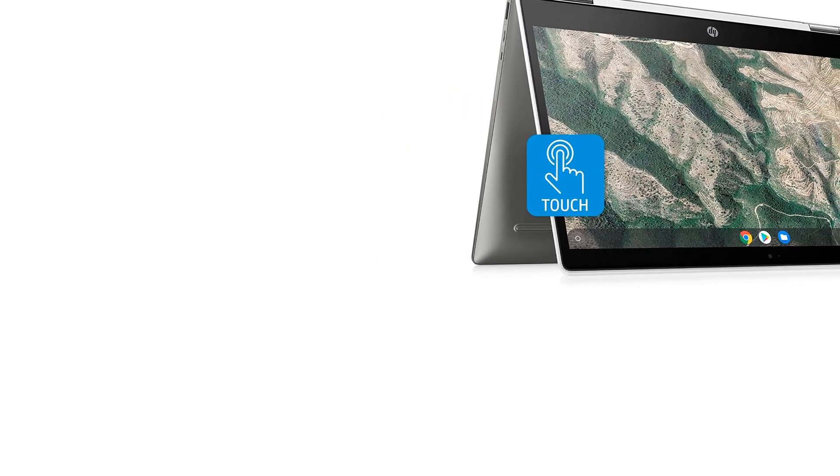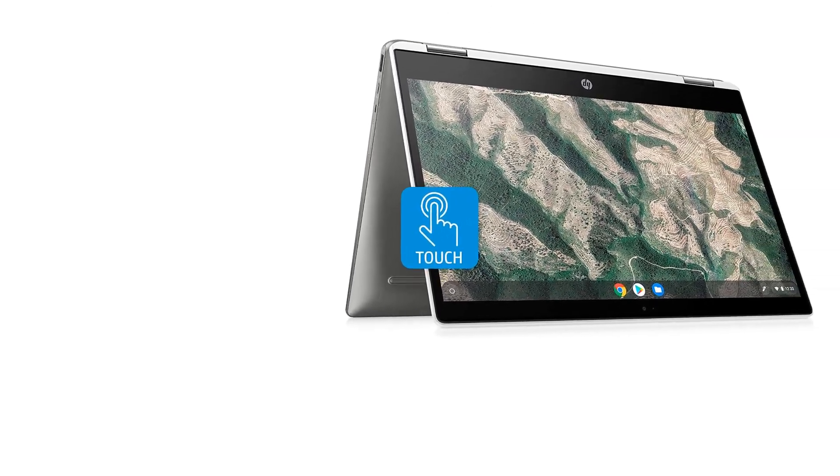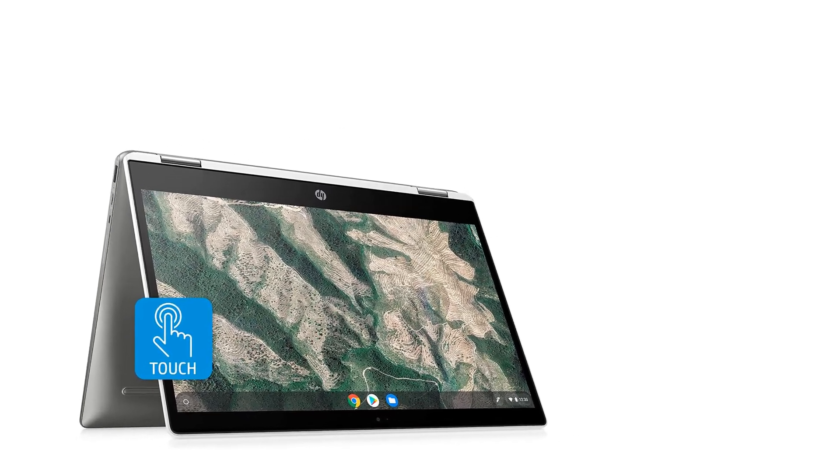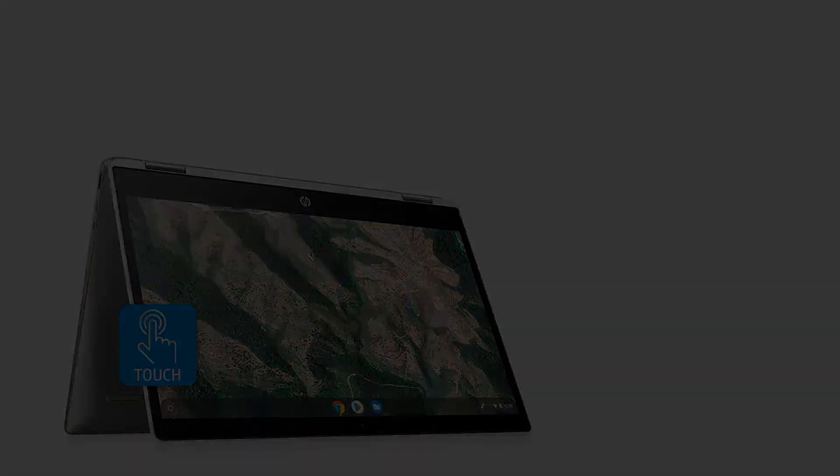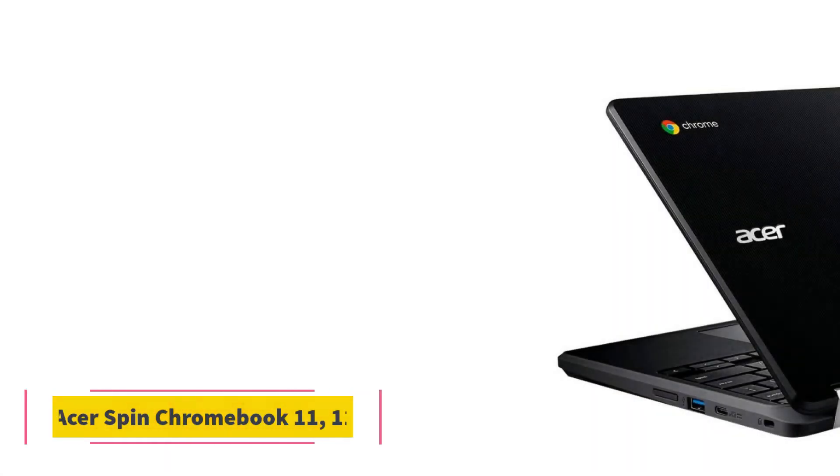Good for multitasking, long battery life, and Google Play apps access.